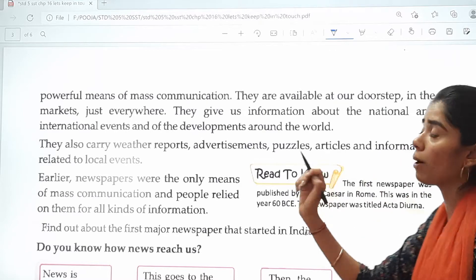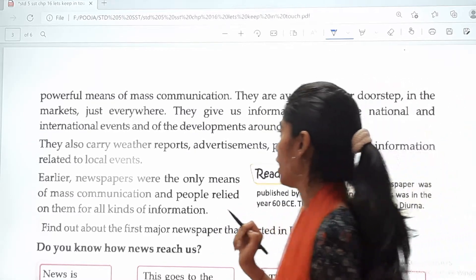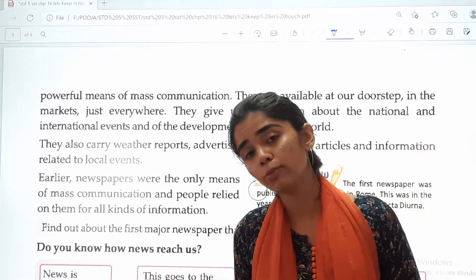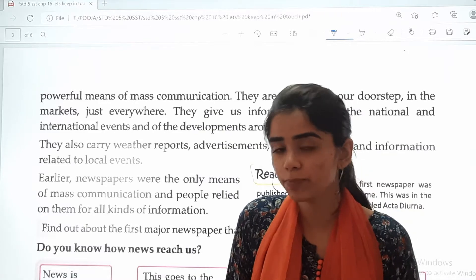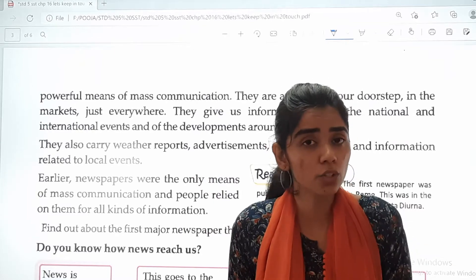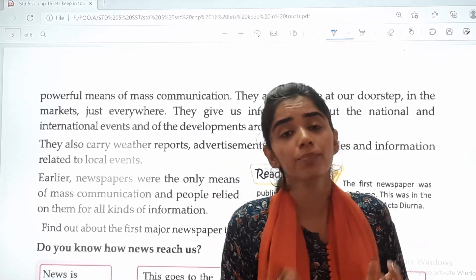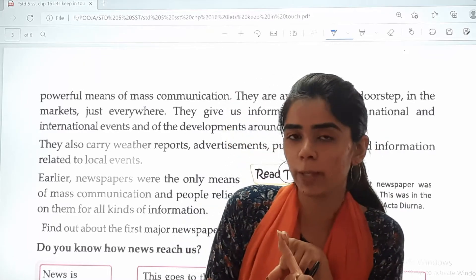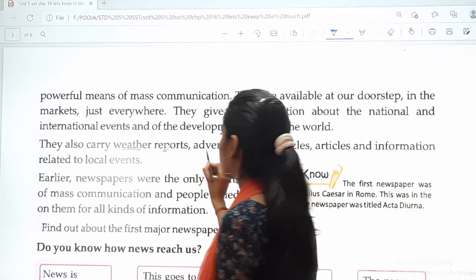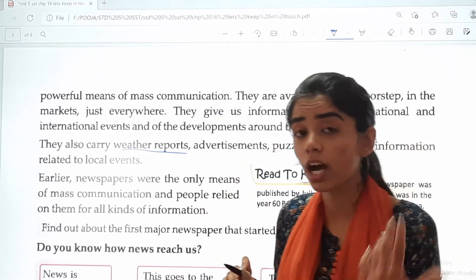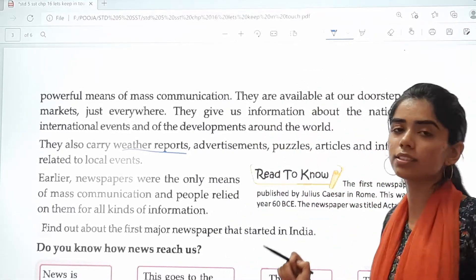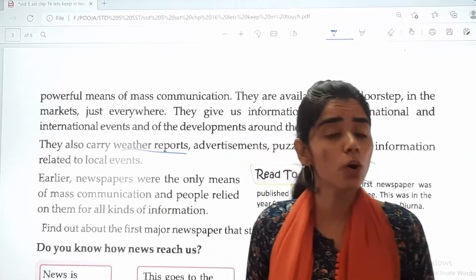Newspapers give us information about national and international events and the developments around the world. You might have seen a newspaper — there is information about our country, our town, our area, and international news as well. They also carry weather reports and weather forecasts — whether it will rain or not — along with advertisements, puzzles, articles and information related to local events.